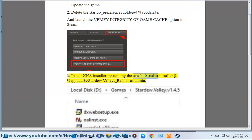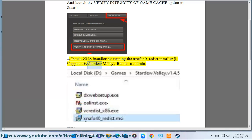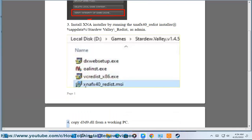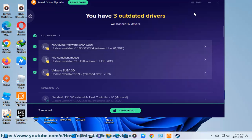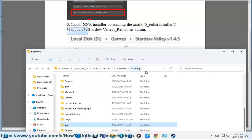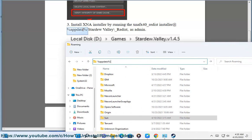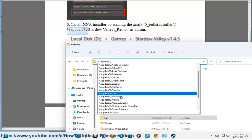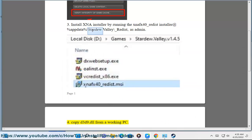Fix 3: Install XNA by running the xnafx40_redist installer found at %LocalAppData%\StardewValley\_redist as an administrator, or copy d3d9.dll from a working PC.